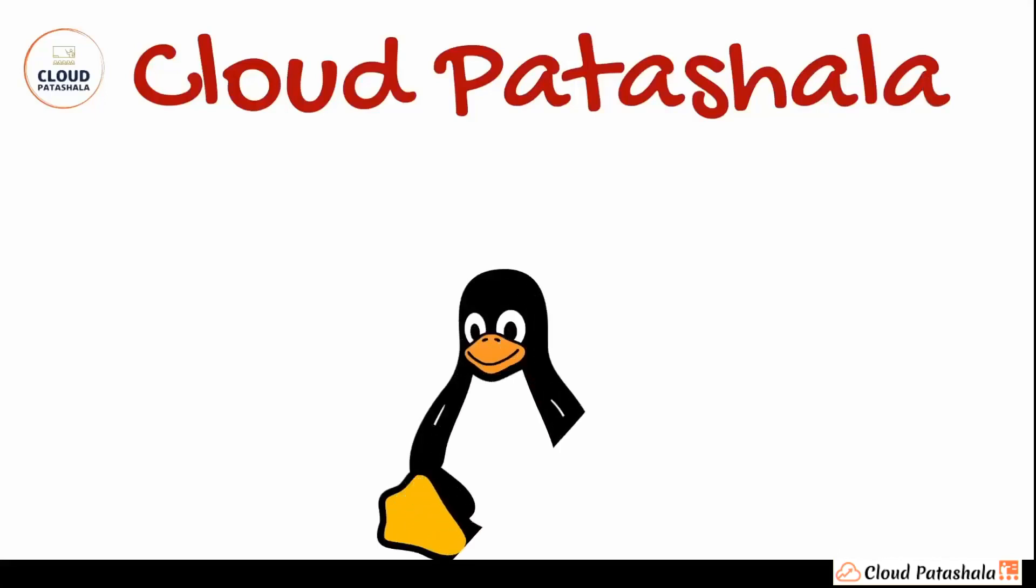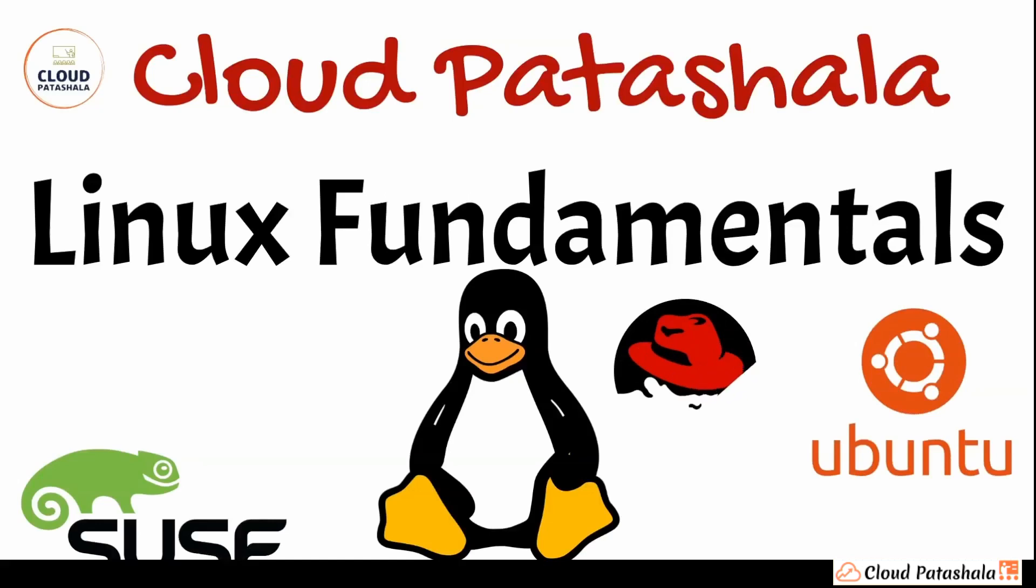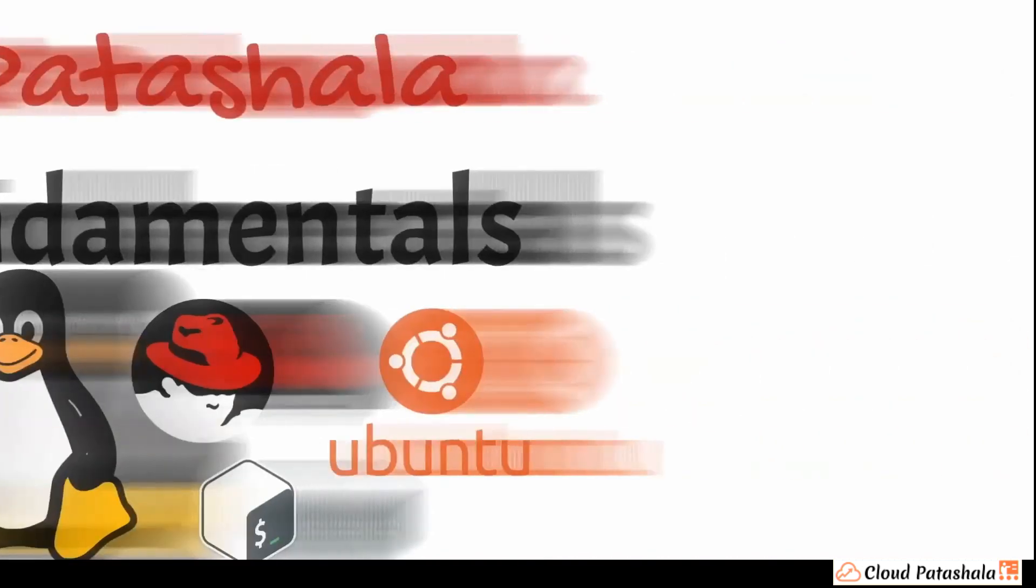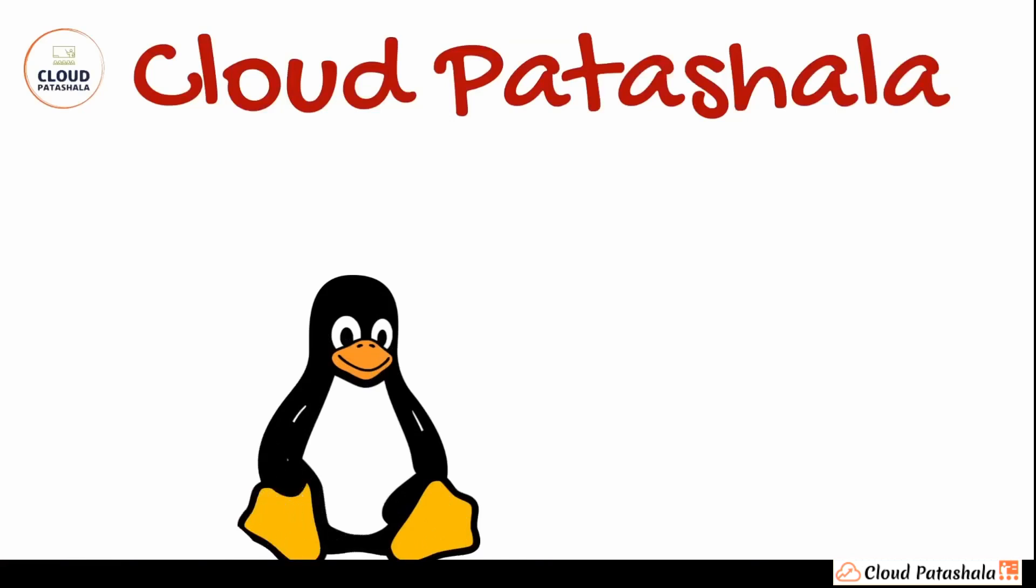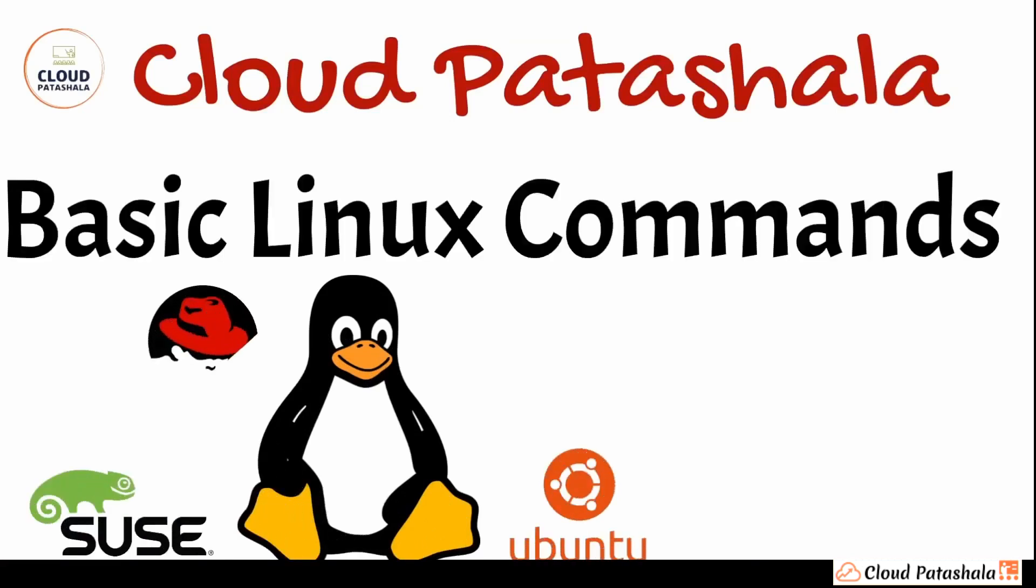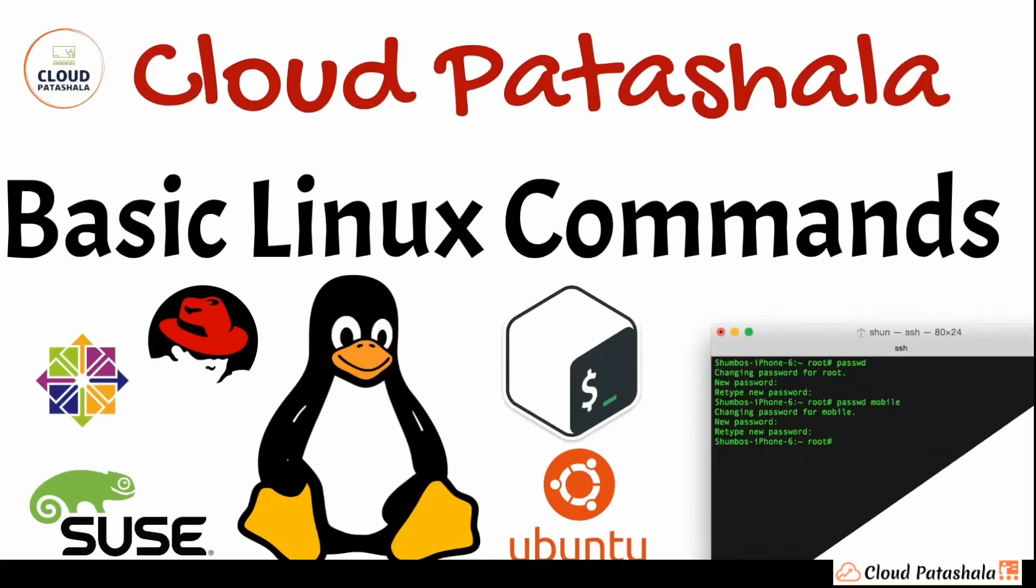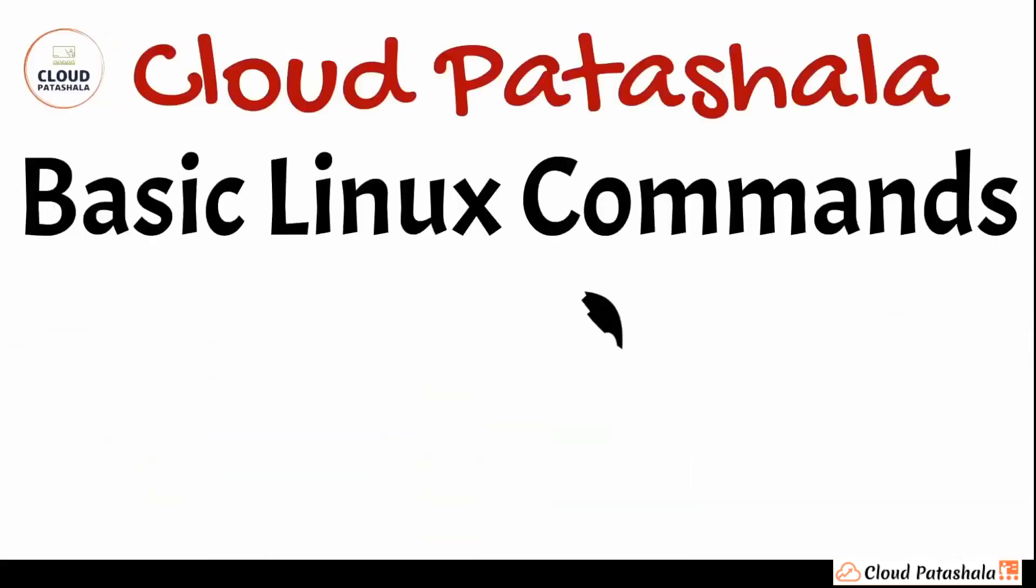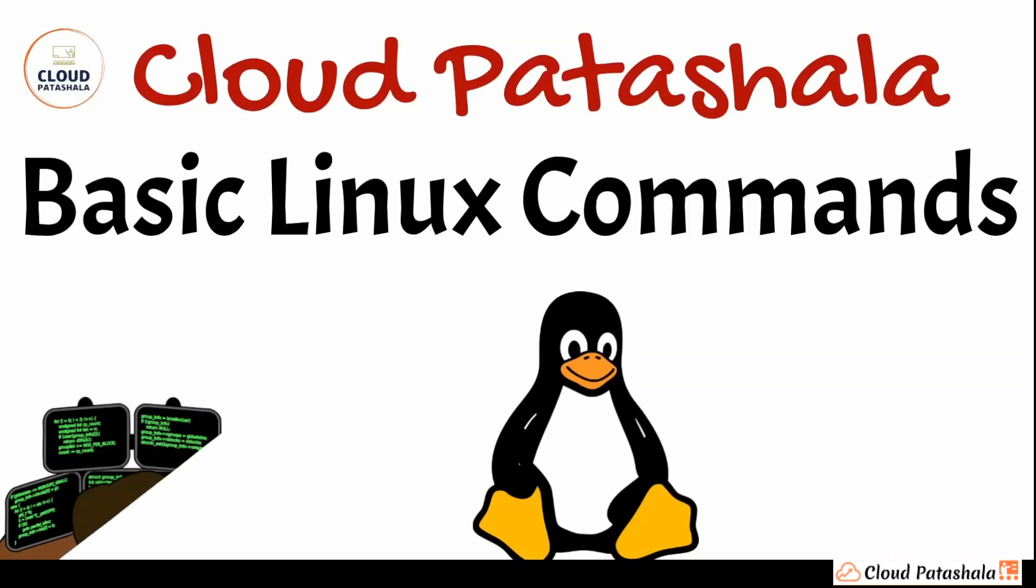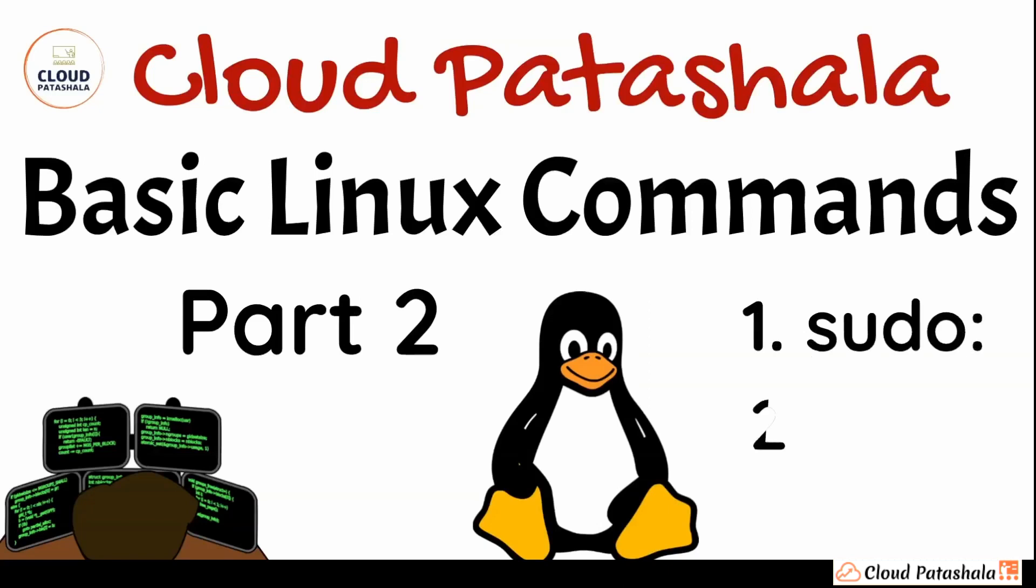Hello everyone, welcome to Cloud Patashala. This is the video series on Linux fundamentals. Today we would be discussing basic Linux commands that are very useful and everyone should know who is working on Linux. In this video we would be looking at some basic commands. This is part 2 of the series in which we are discussing Linux fundamentals.